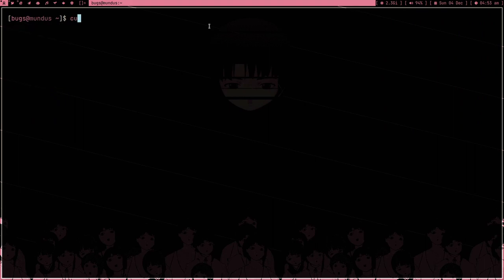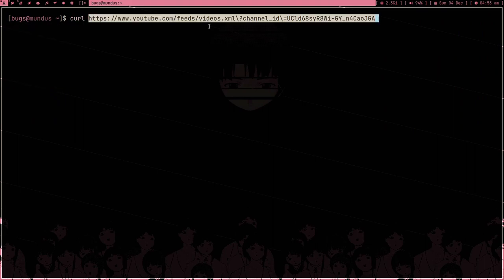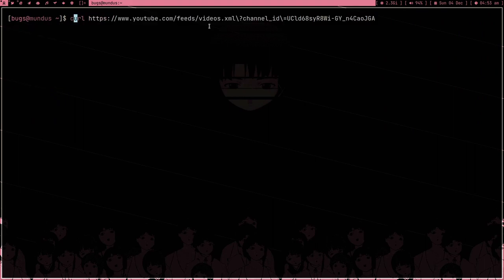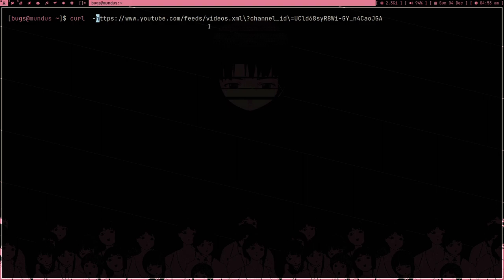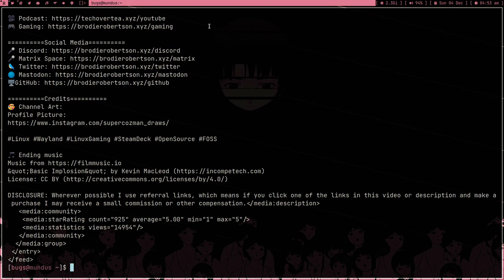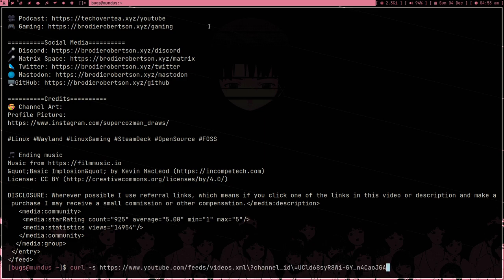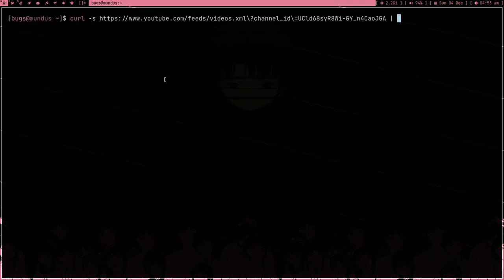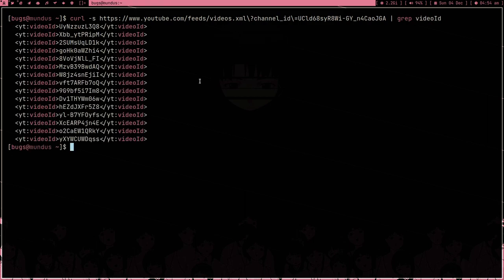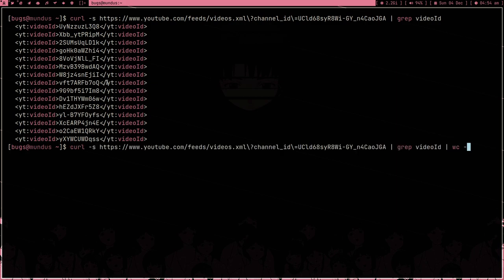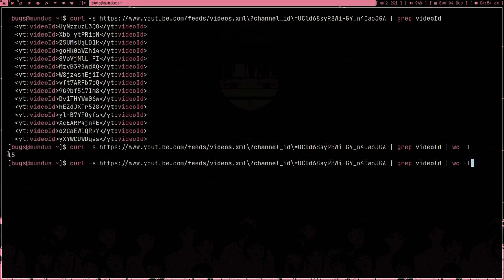Open a terminal and type curl and paste this link. I can also give minus S to silence it. If I press enter you can see we get the content of RSS feed. RSS is like an XML feed. If you don't know what RSS is, this video is not about RSS, so let me just ignore it.